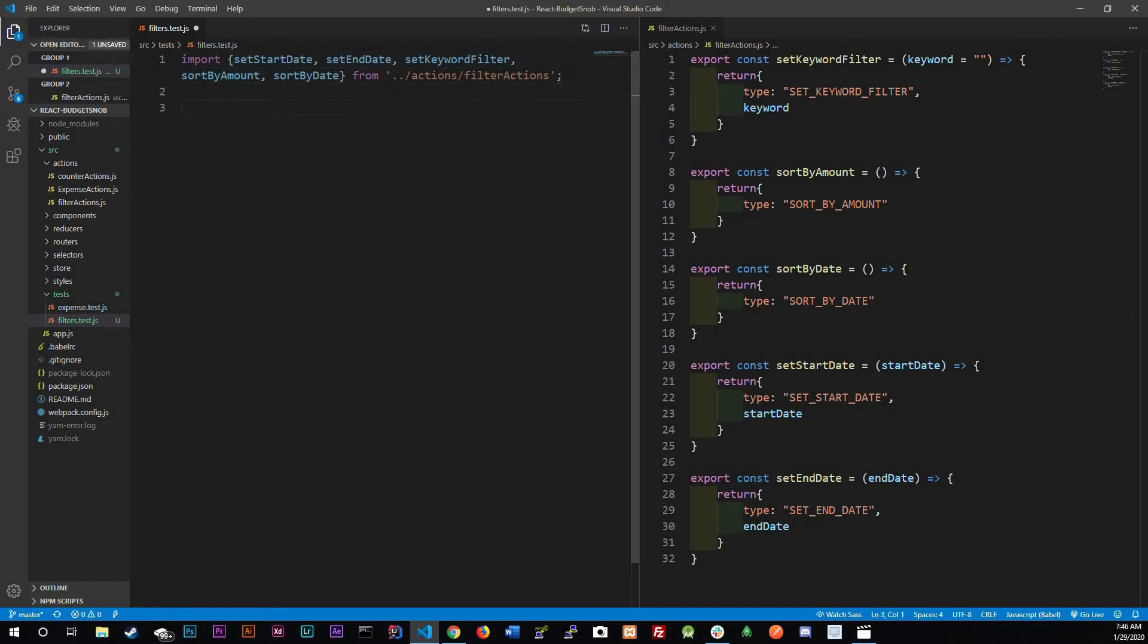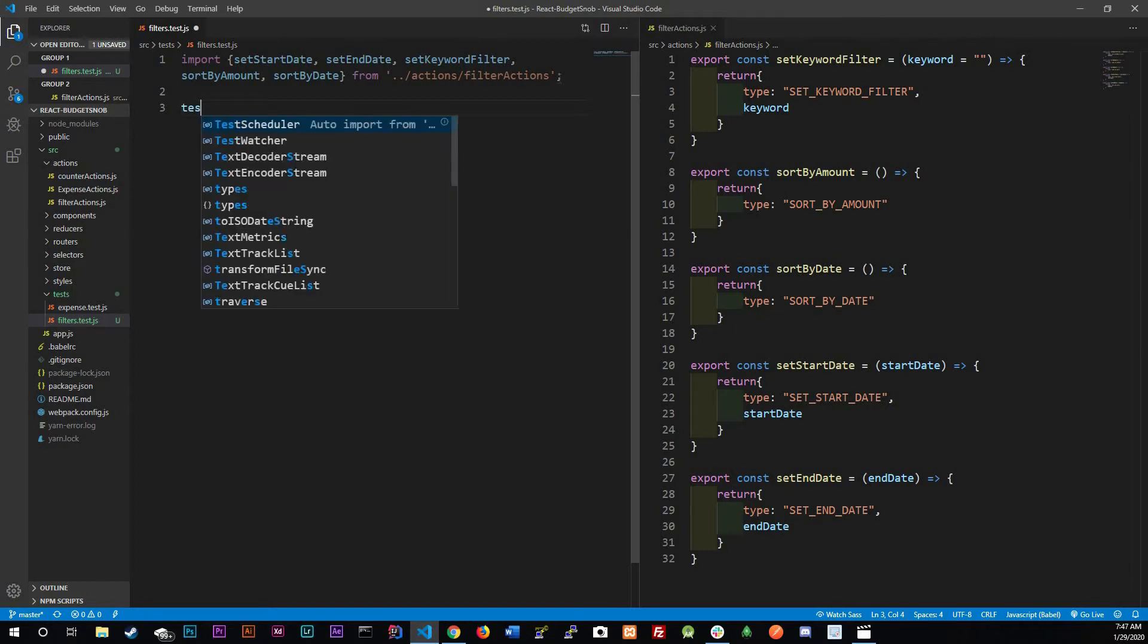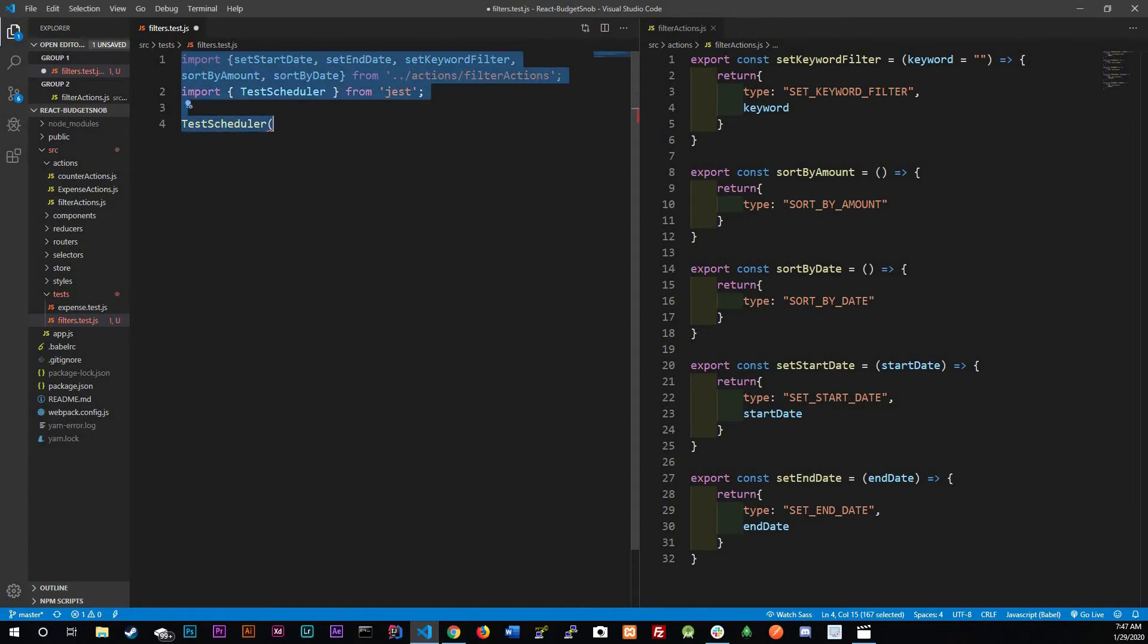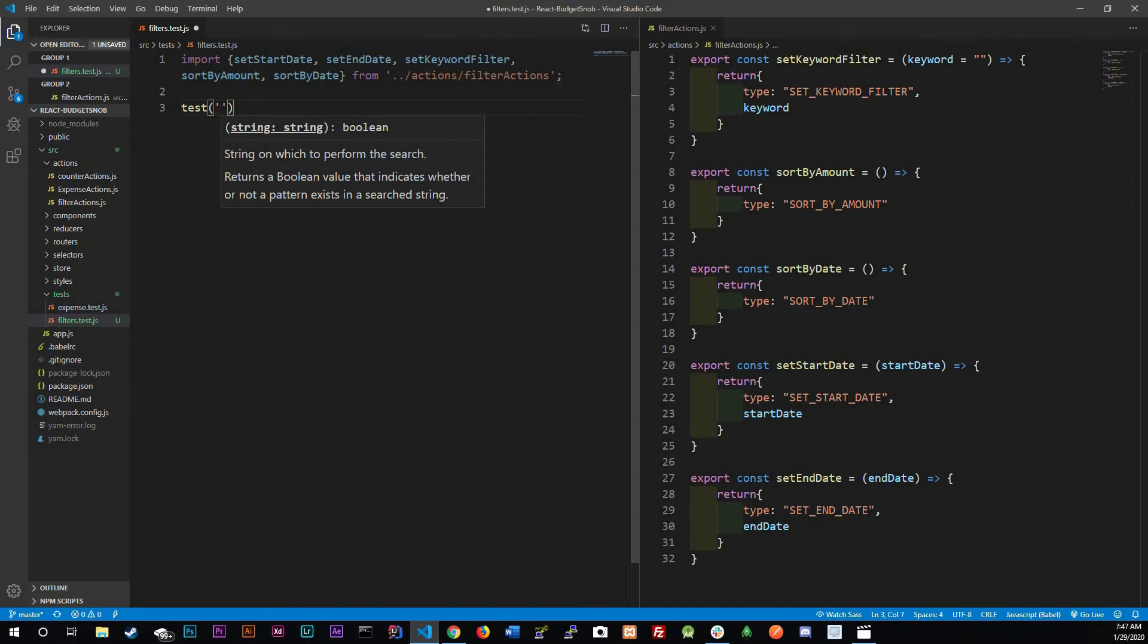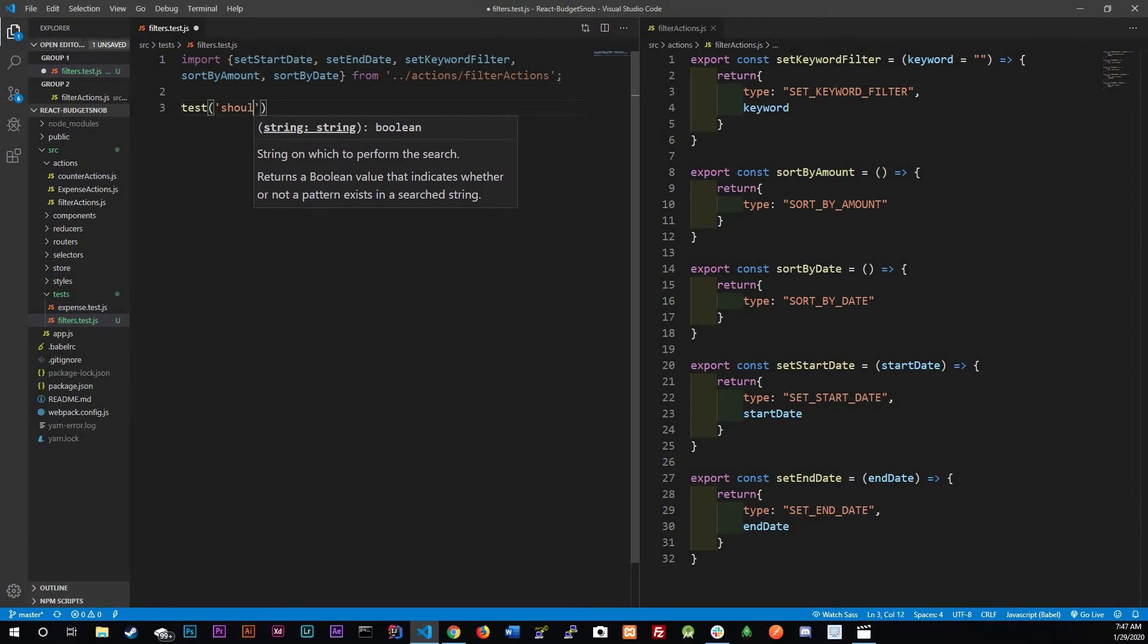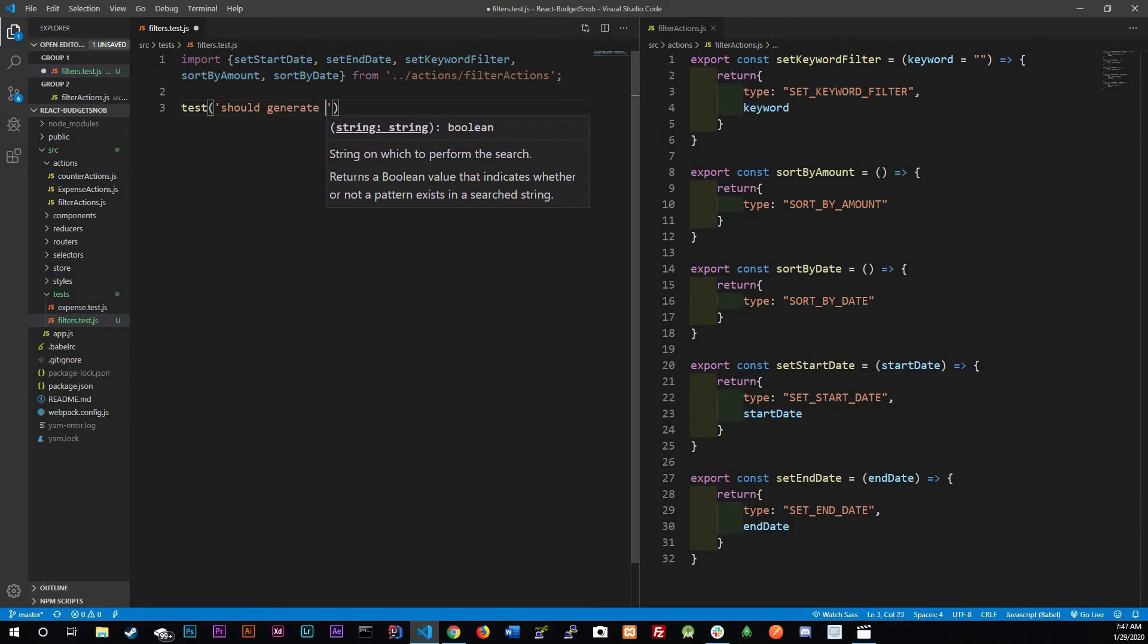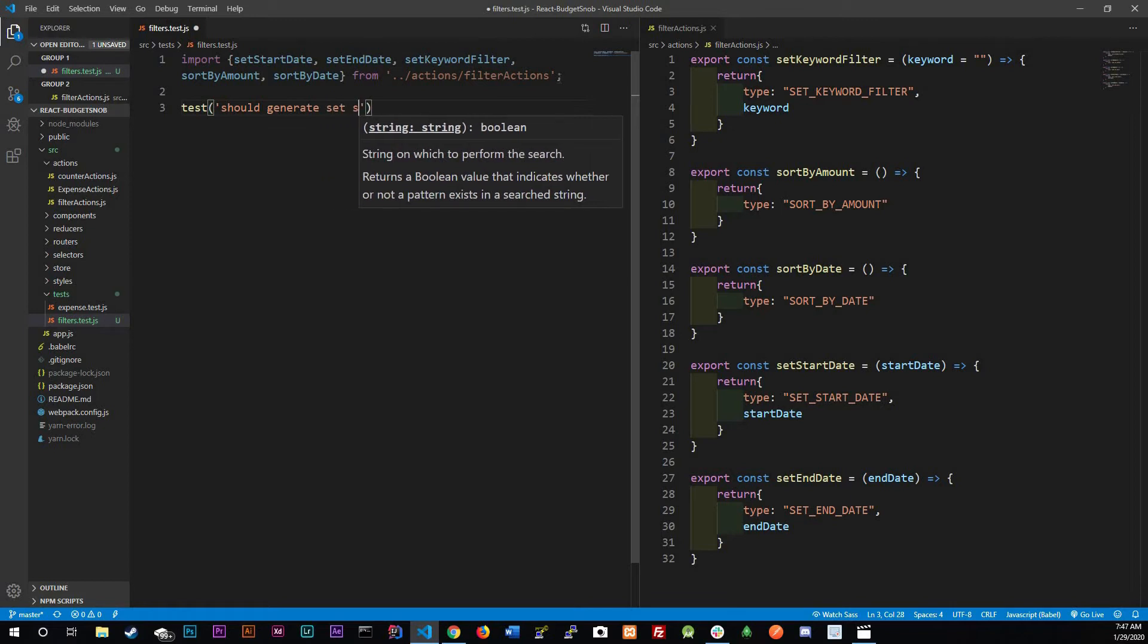We have all of our functions and let's get to testing. The first thing is we're going to do a test function where the first argument is the description. So we're going to be testing the start date first of all.